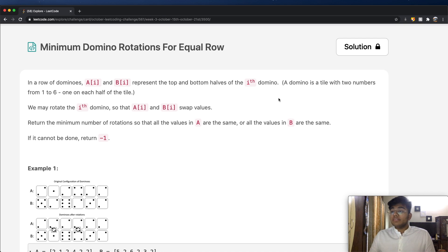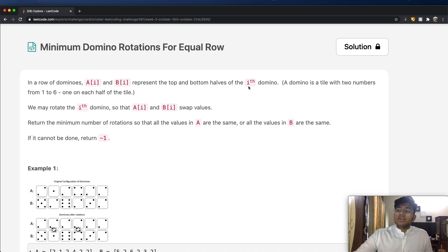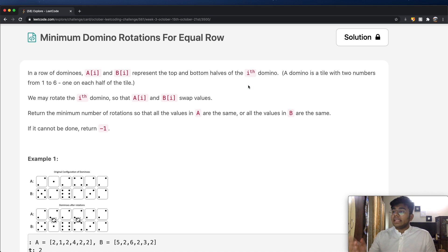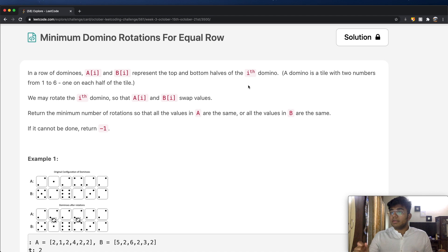So in a row of dominoes, A[i] and B[i] represent the top and bottom halves of the i-th domino. A domino is a tile with two numbers from 1 through 6 on each half. We may rotate the i-th domino so that A[i] and B[i] swap values. Return the minimum number of rotations so that all values in A are the same, or all values in B are the same. If it cannot be done, return negative 1.